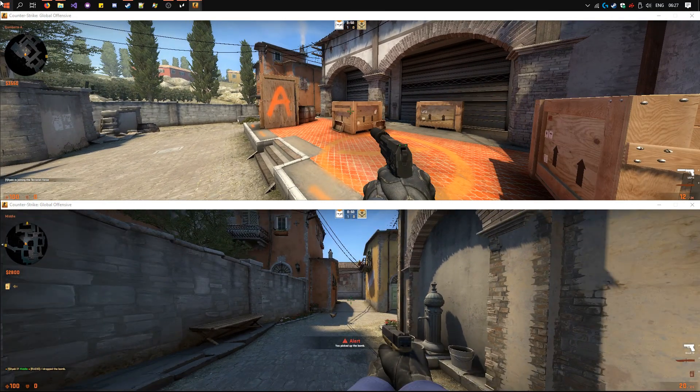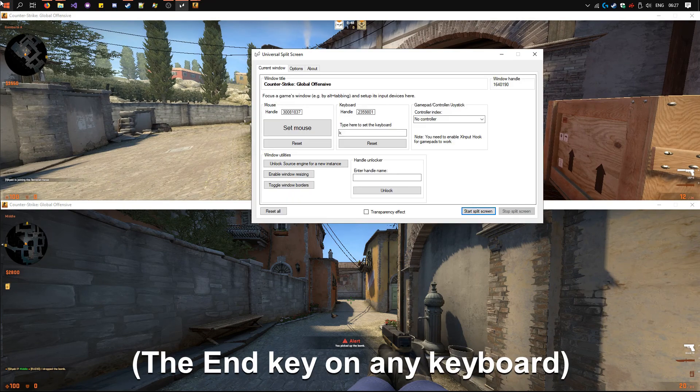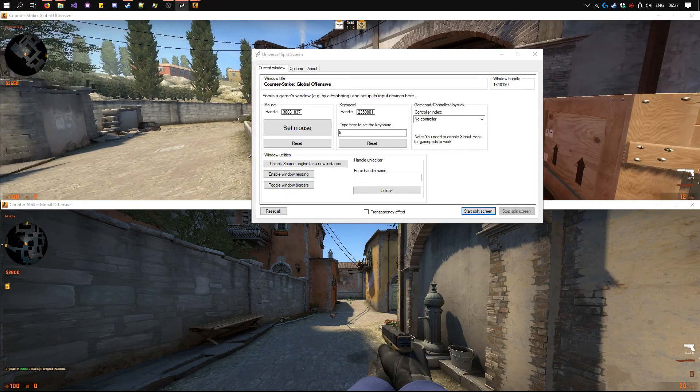And once you've finished, press end to stop, and then your split screen will be put back up.